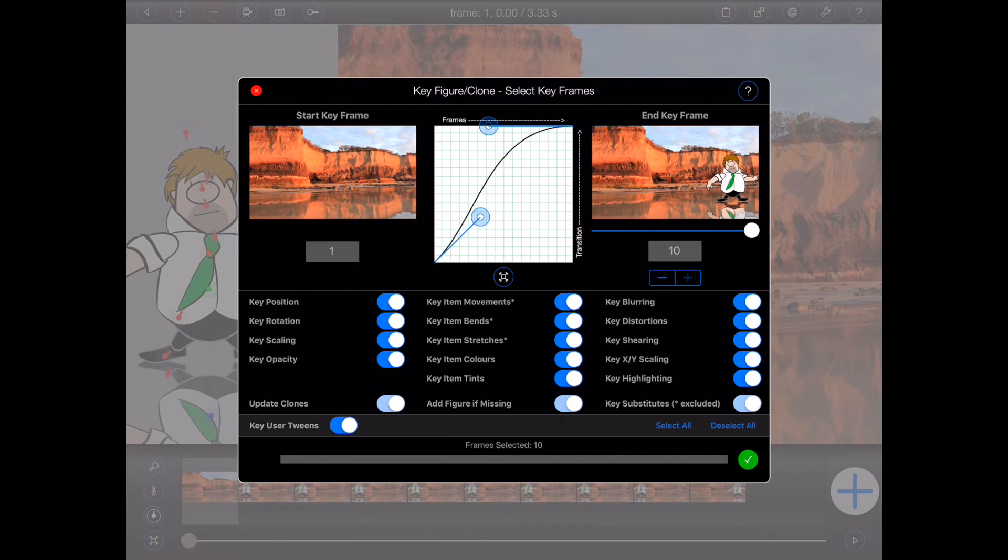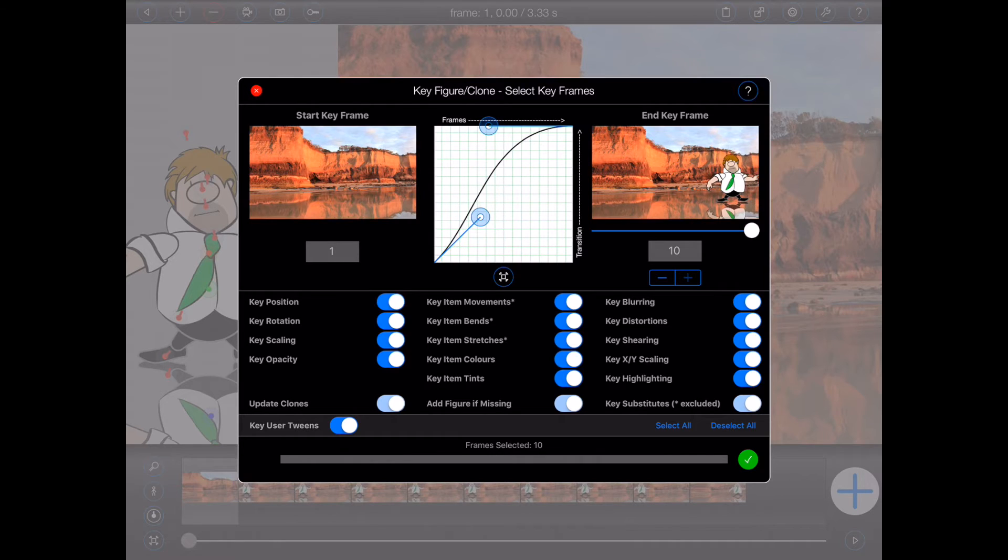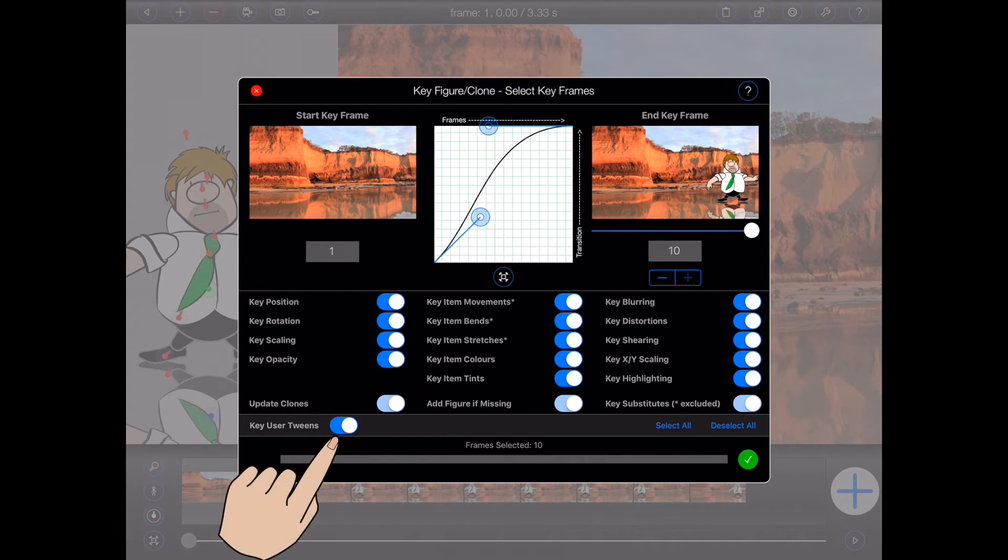Lastly, if you have user tweens set up in your animation between the start frame and the end frame, then you can choose whether the figure should be keyed in those as well by setting the key user tween switch appropriately.